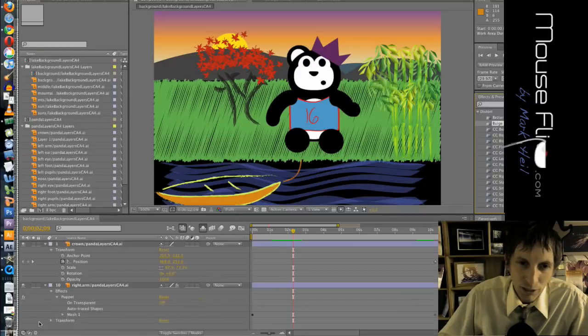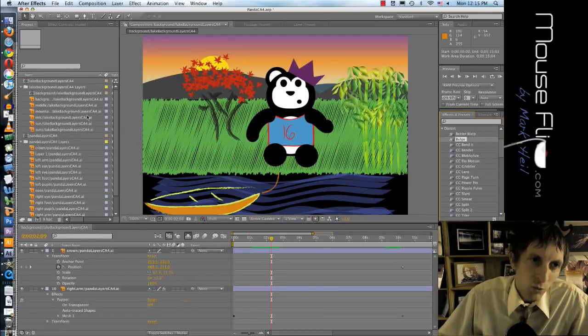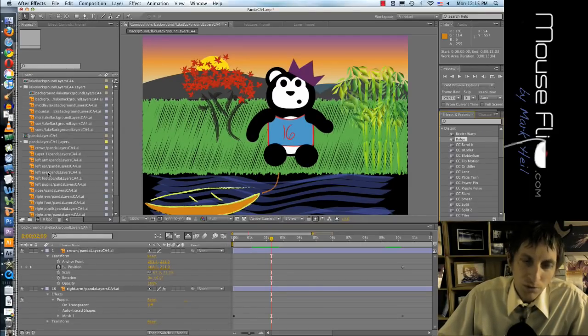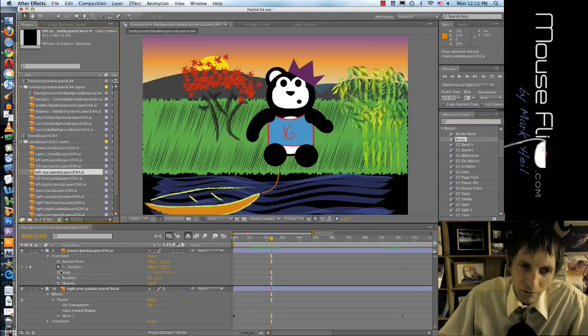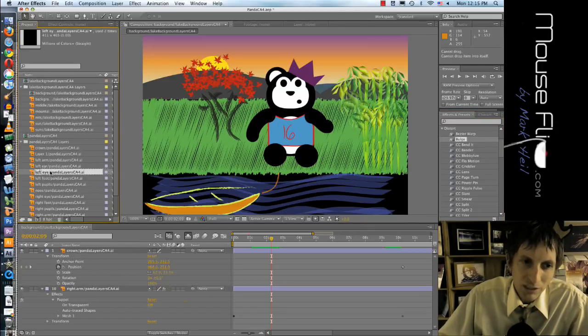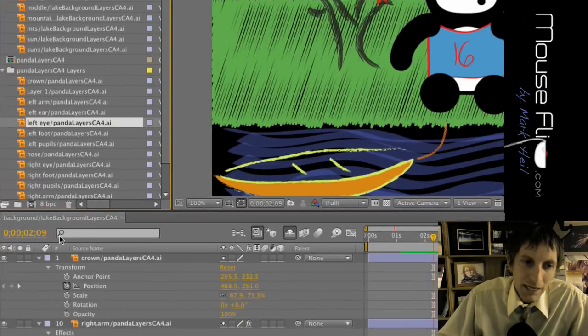So we import the file with a bunch of layers and we choose the layers we want and we drag them down into our, what it's called is called composition.